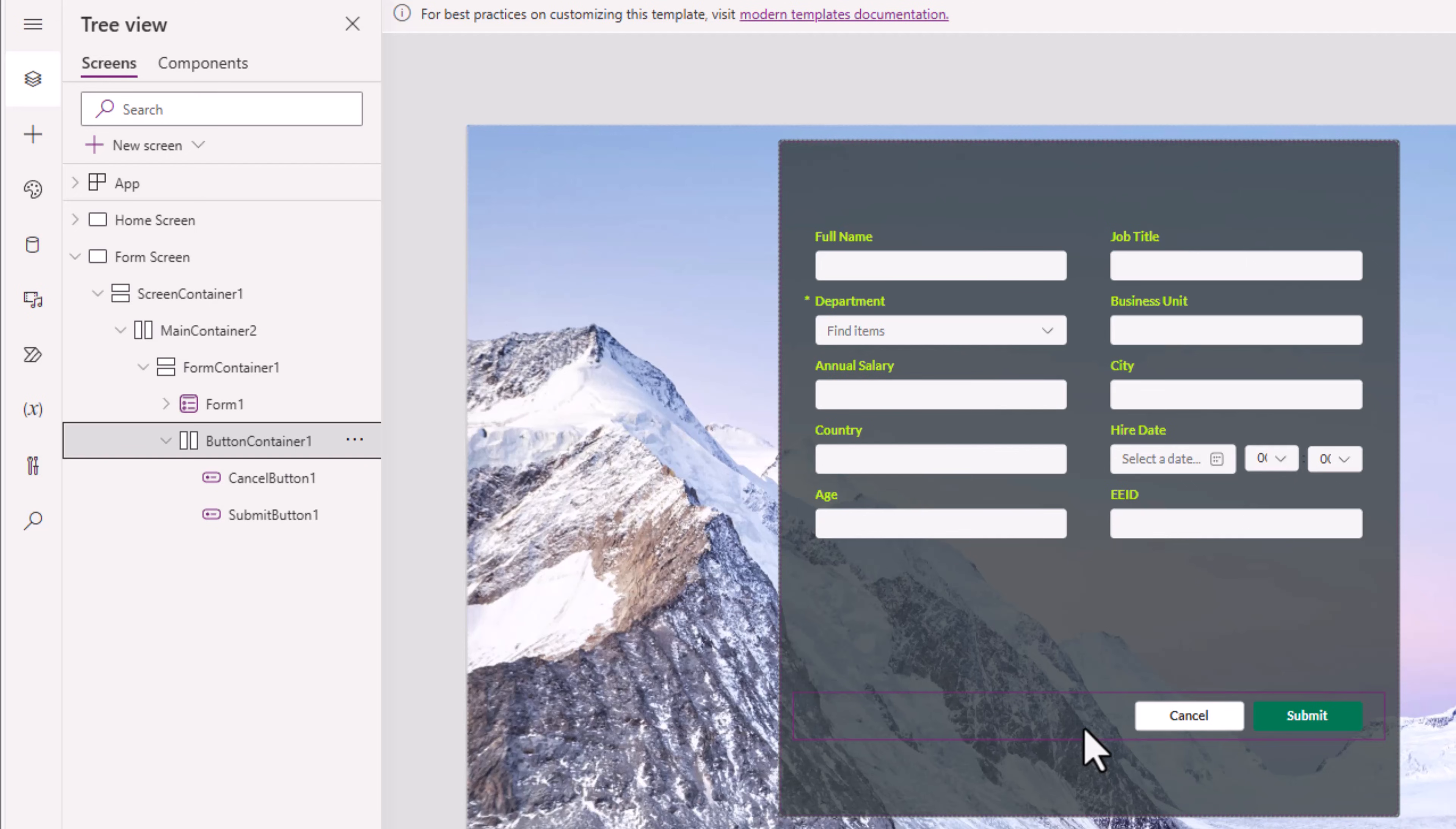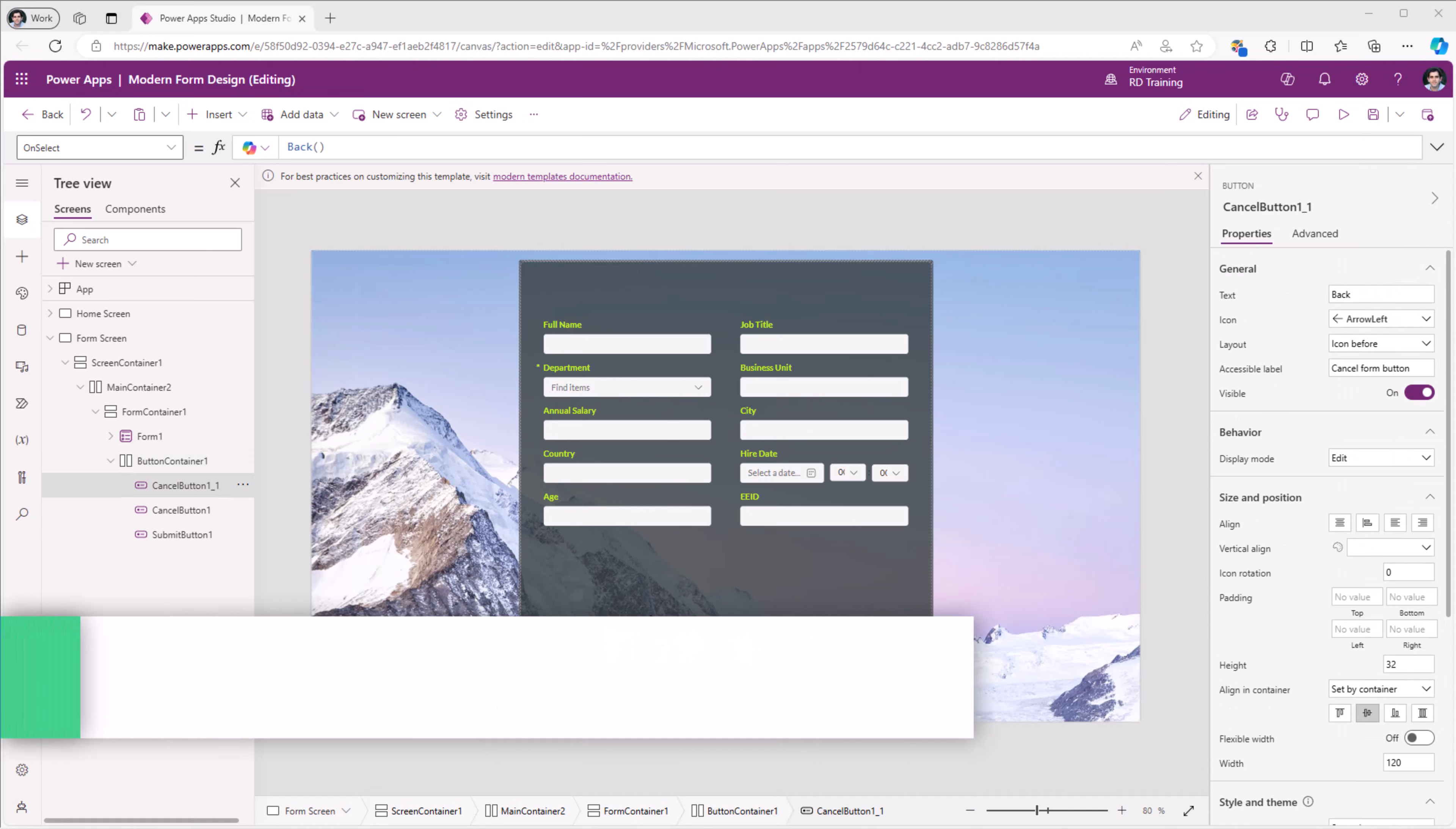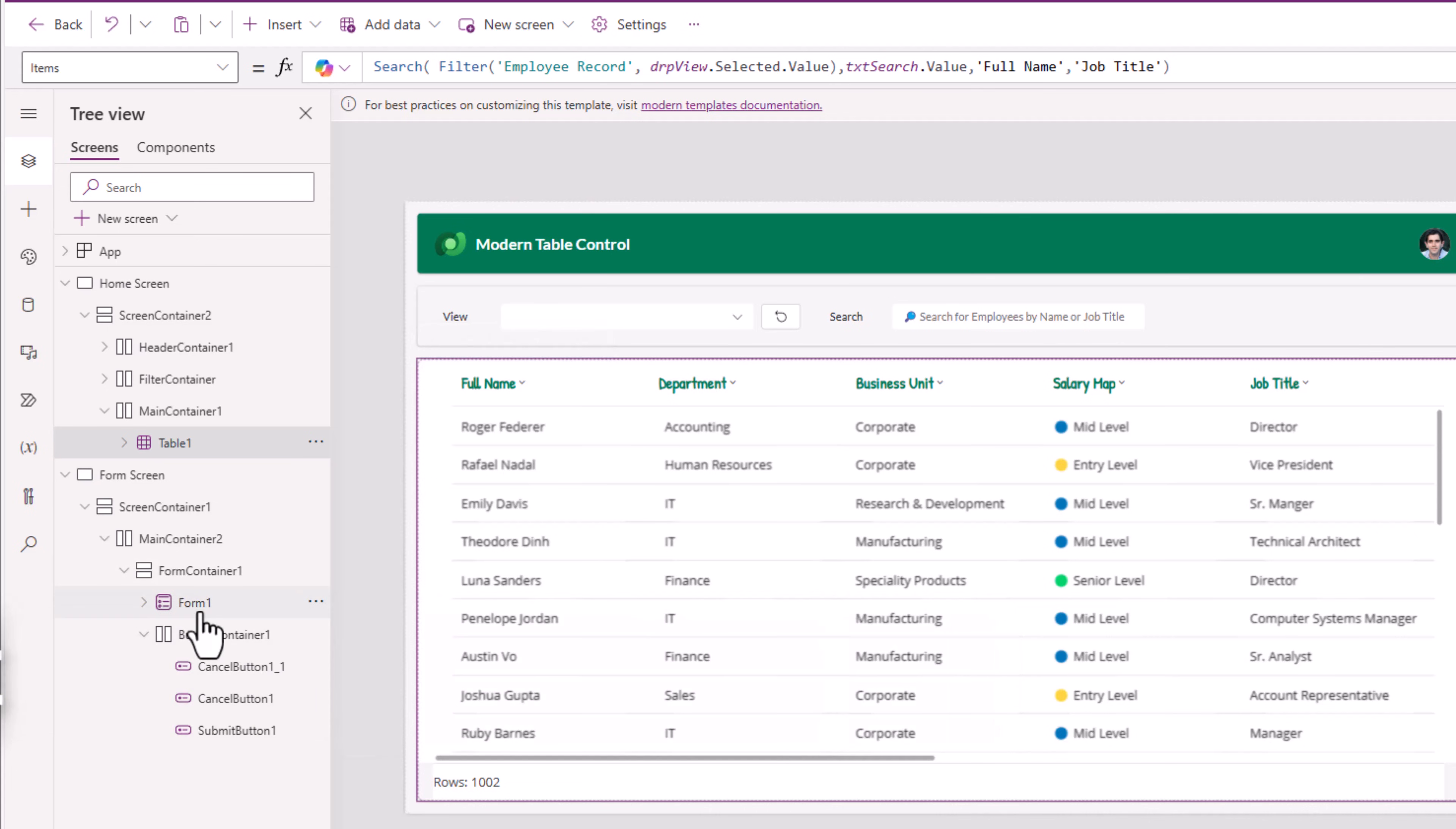The button container. I would like to make the controls center aligned. Horizontal justification center. Now all I have to do is connect the table control on my home screen with the form screen.